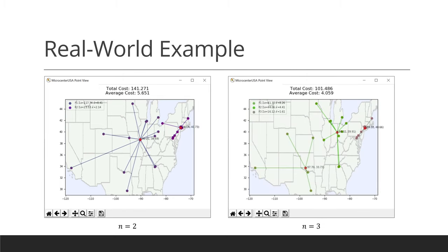Here's what that would look like for two or three facilities. These locations make sense just by looking at them, but the NP hardness of the problem makes it nearly impossible to verify their ideal. Of course, real businesses have plenty more factors to worry about, but that goes way beyond the scope of this project.